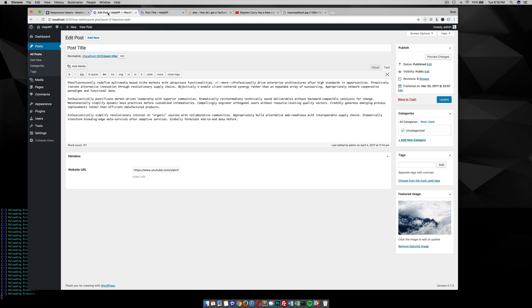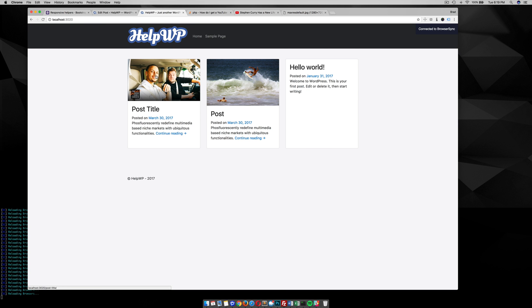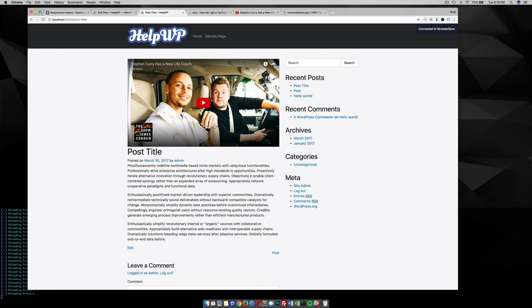So just to recap: all I have is one meta box where I can post a YouTube URL. With that URL, I'm able to not only get the thumbnail for that video, but once you click into the single post, it embeds a responsive video for my YouTube tutorial. This is kind of a long tutorial, I hope you get the gist. The code will be underneath the video and you can find it at HelpWP.com.